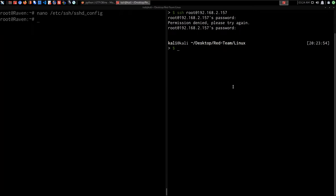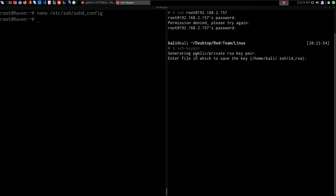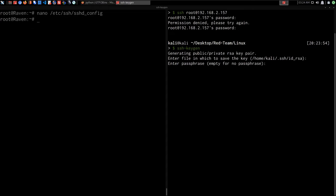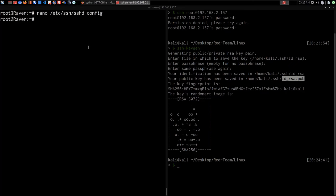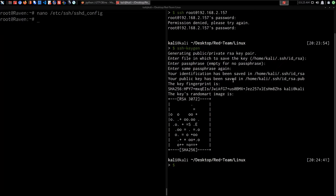We'll generate the SSH key pair on our Kali VM using ssh-keygen. It generates a public/private RSA key pair. We'll save it under the home Kali directory under the .ssh directory as id_rsa — the default option. We don't provide a passphrase for the key. The public and private keys are saved in the directory we specified. The way SSH key-based authentication works is we copy the public key onto the target into their SSH authorized_keys file. We have the private key, and since we're the only ones with it, we're the only ones who can authenticate via that SSH key.